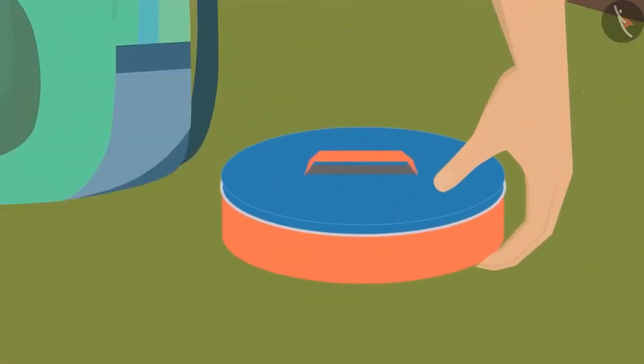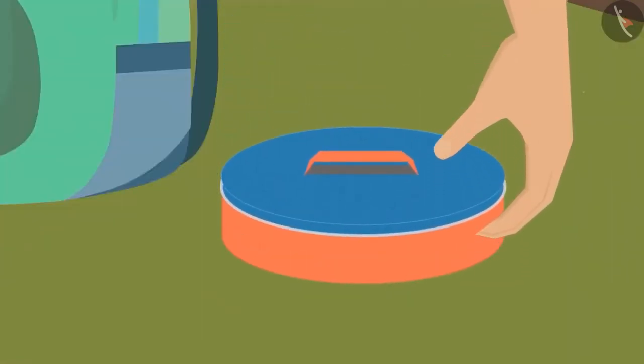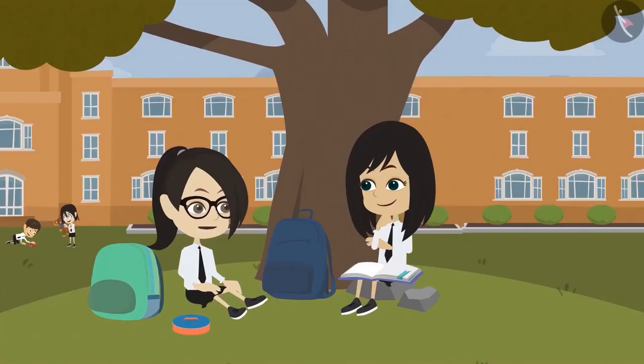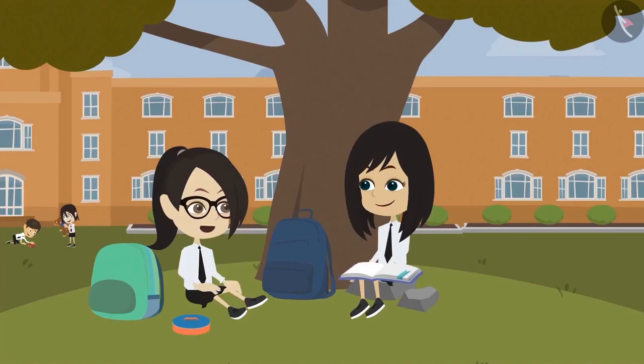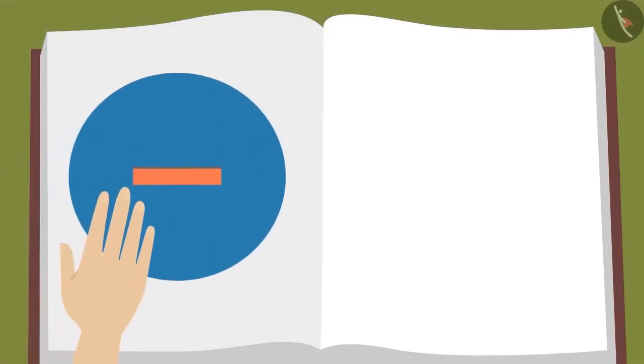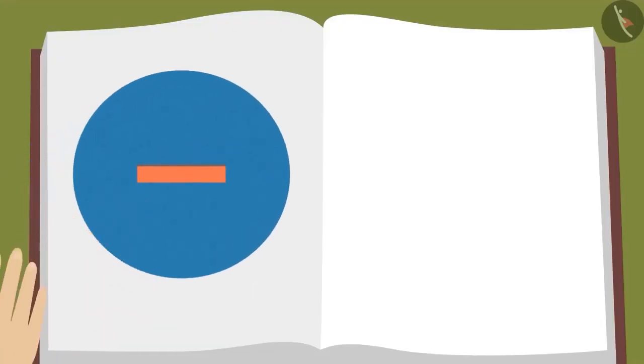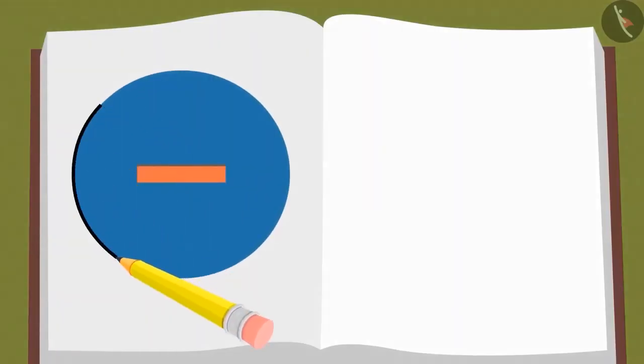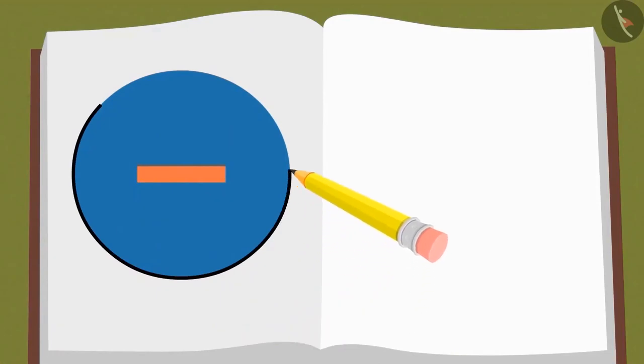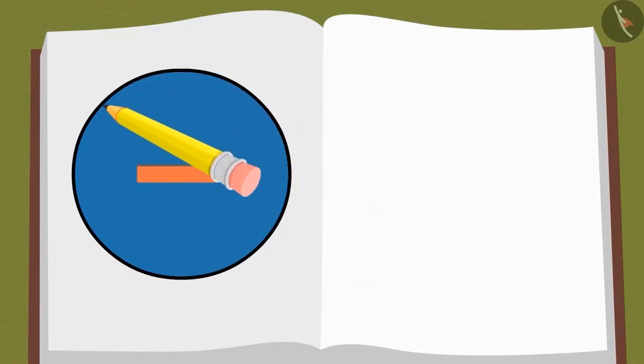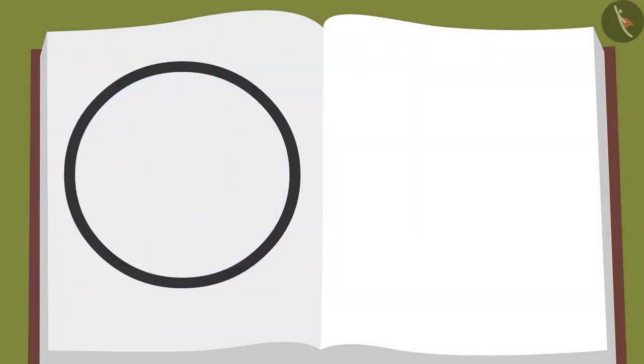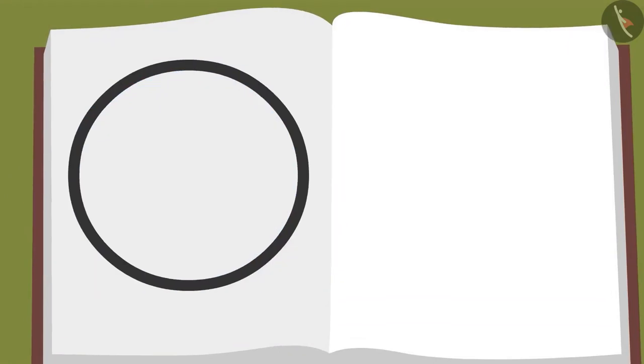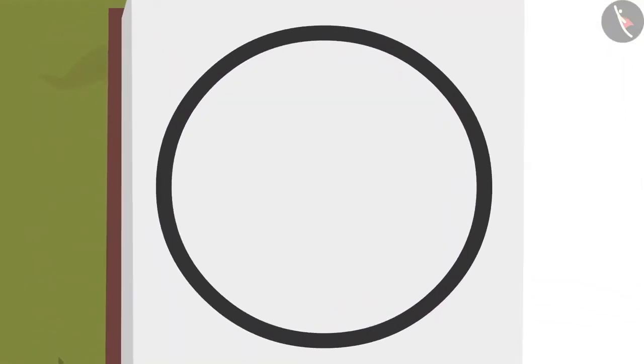Why have you taken out this tiffin box? I will tell you. But first you tell me, what is the shape of this tiffin box? This tiffin box is round. Yes. Now I will keep this on a paper and I will trace its boundary with a pencil. Now let us lift the tiffin box. Look, a round figure is created.